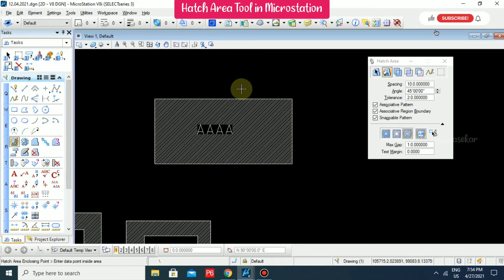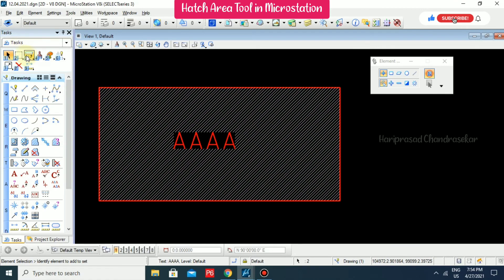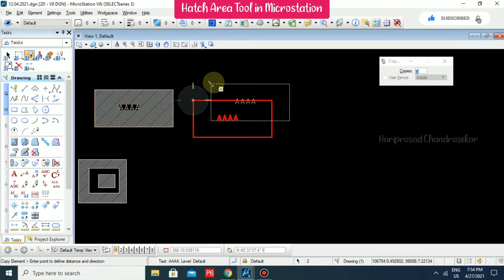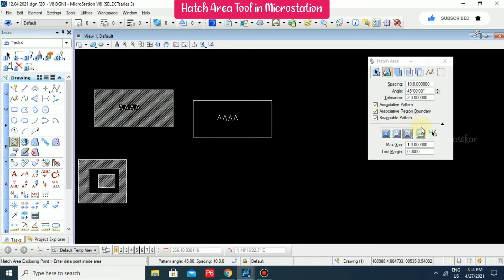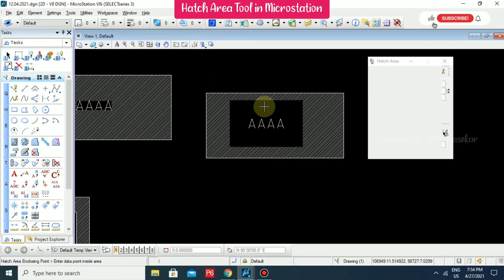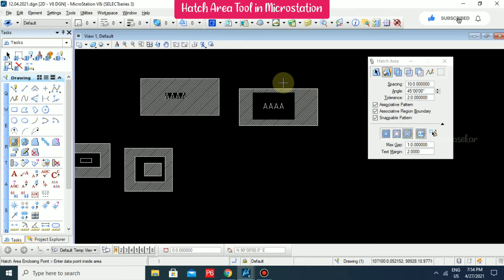You can also apply a text margin. I'm copying these two shapes, going for hatch again, and setting the text margin to 2. Now we can see the hatch respects the text margin accordingly. This is how you use the Hatch Area tool with text.